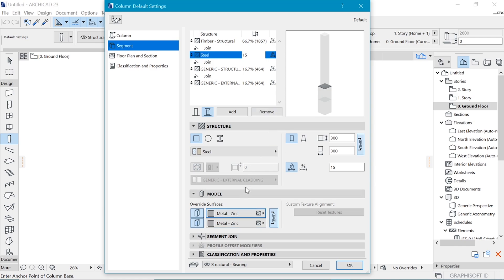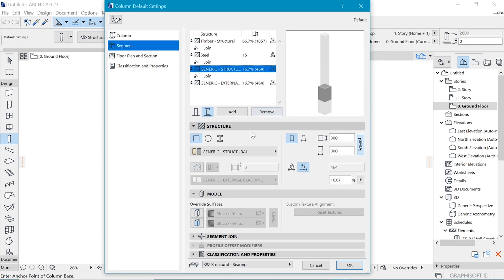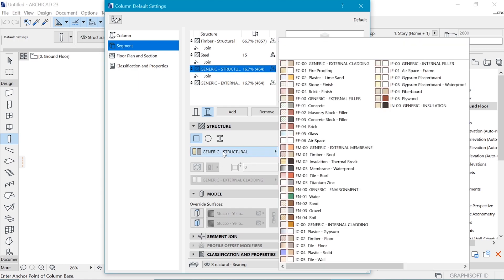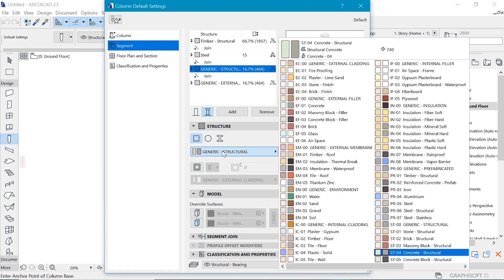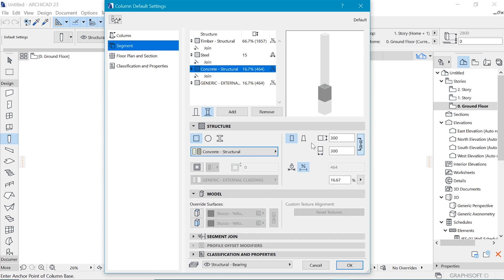So just after that, we have this next segment, which is going to be a coping onto which this metal plate is going to be sitting. So let's make it a concrete coping for now. And we can make it a little bit bigger, which is 350 in my case.